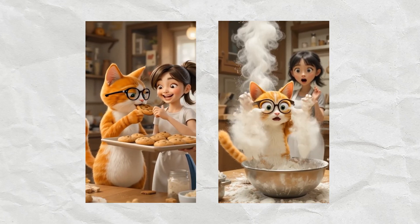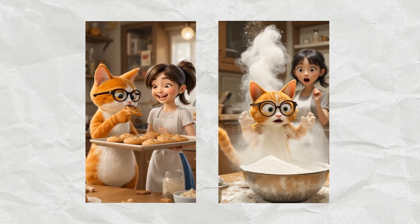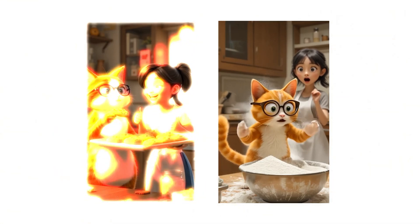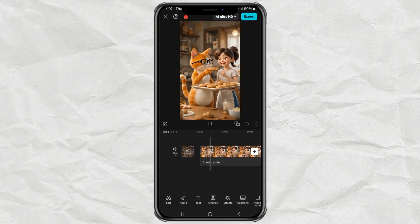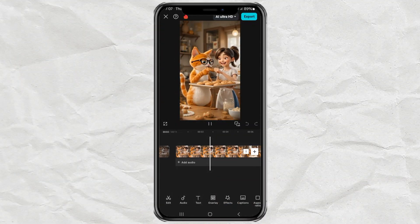How to make pan and zoom camera movements like this using the CapCut app. Here I have prepared two videos in the CapCut editing project.